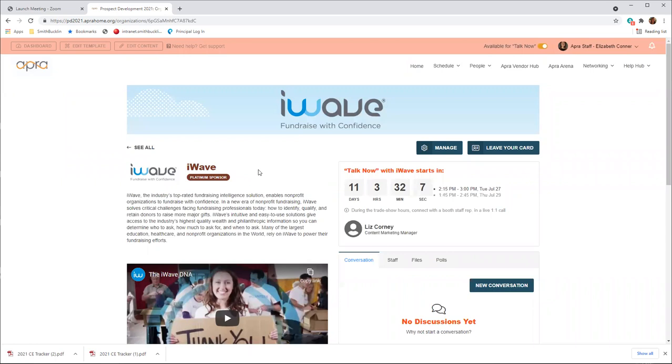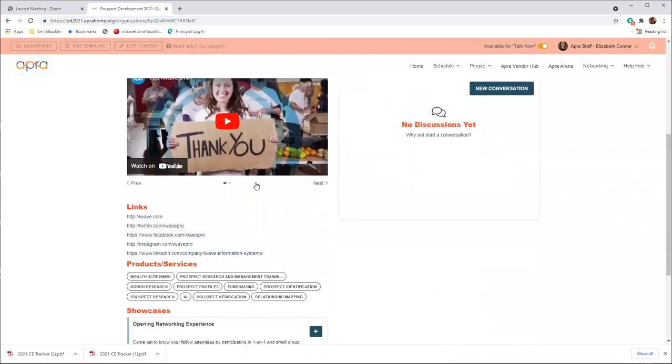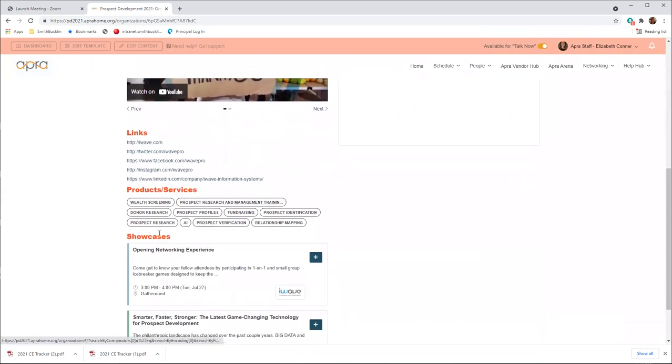When clicking into a company listing page, attendees will have the opportunity to read company descriptions, watch featured videos, visit links associated with the company, and review products and services. Here, you can also find sessions they are giving or sponsoring under showcases, located down here.